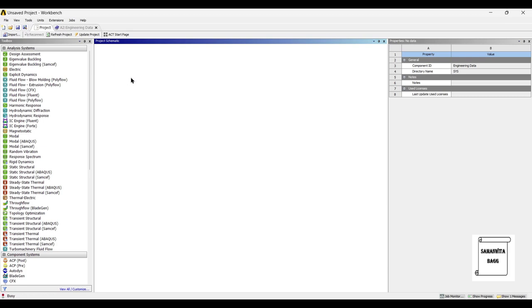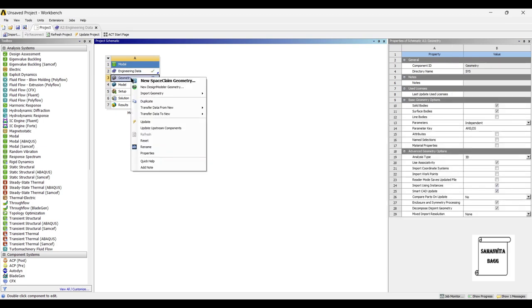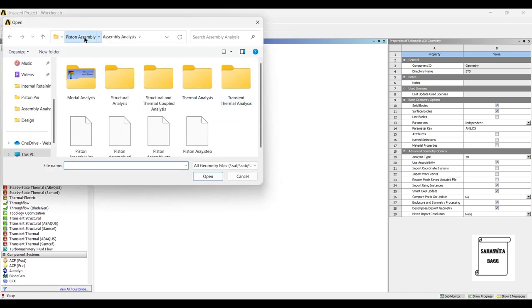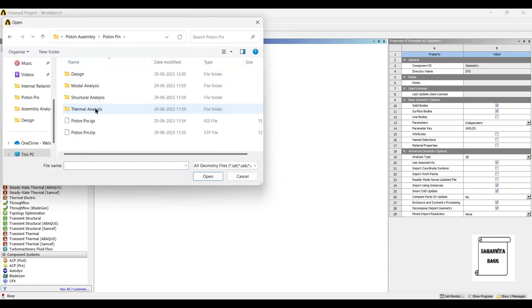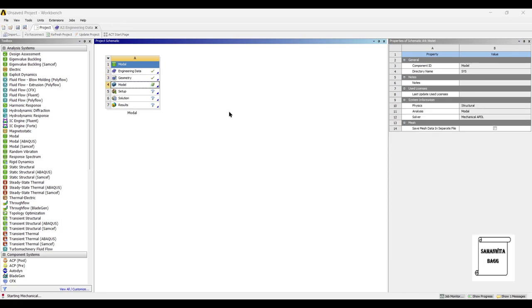Next I will go to geometry and right-click. I will import the geometry. I have already created the geometry in the previous session. You can go through the design of piston pin. Next I will go to model.